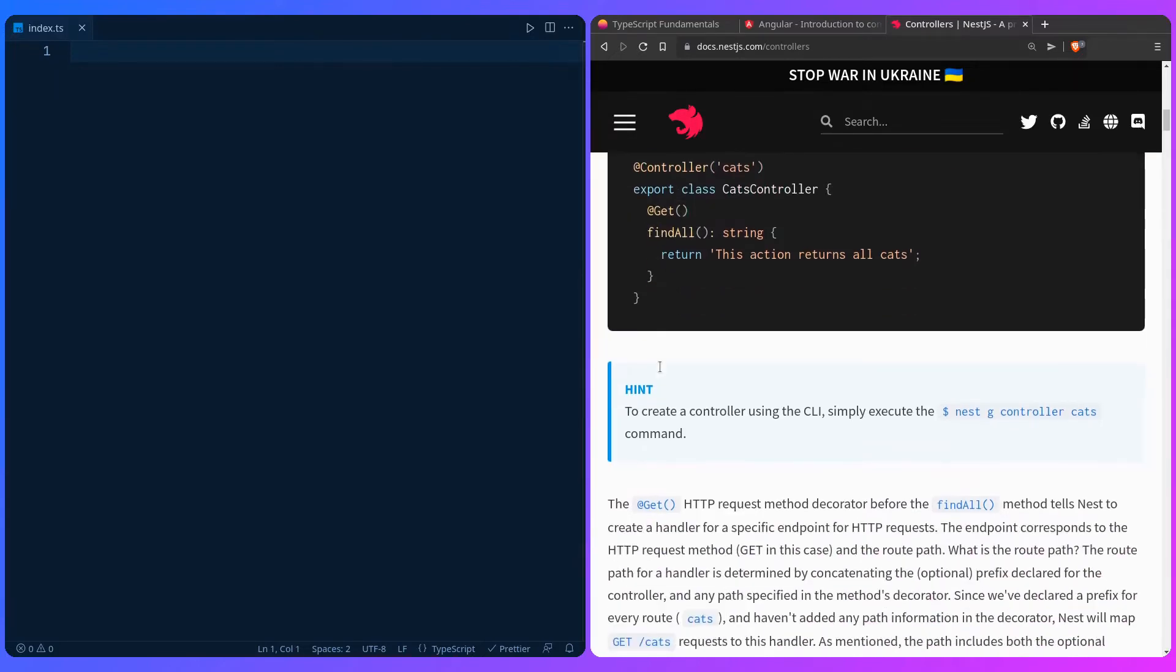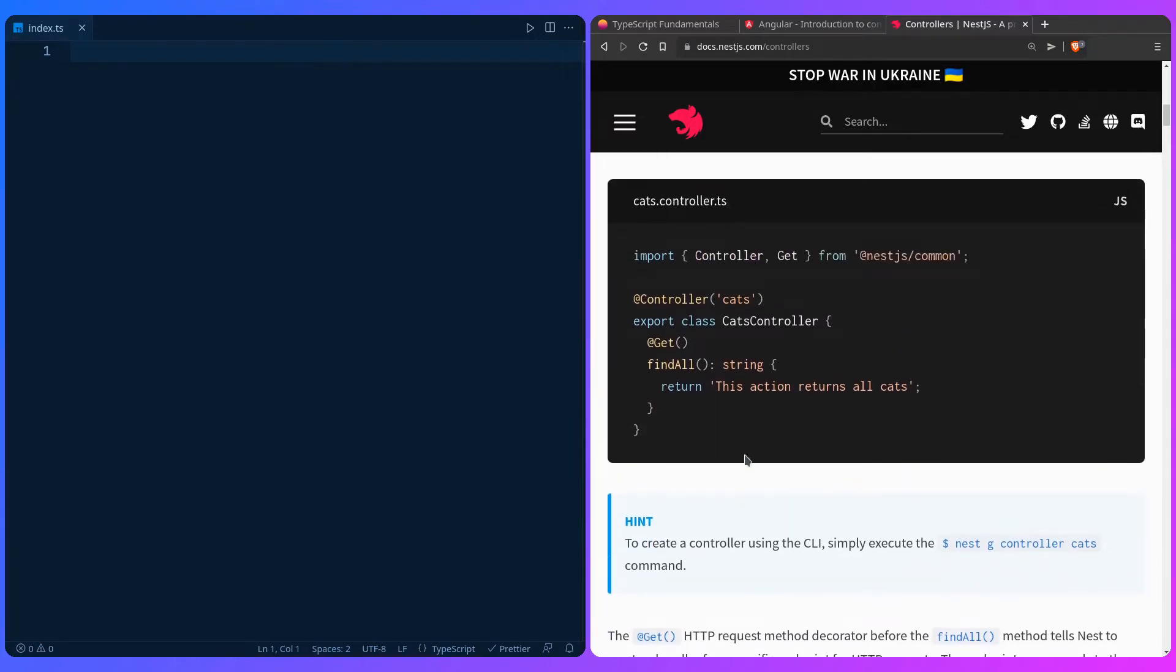And then you have another decorator that's get above the find all method. The get HTTP request method decorator before the find all method tells NestJS to create a handler for a specific endpoint for HTTP requests. You can really see that this is more for library authors and creators to make awesome experiences like this.